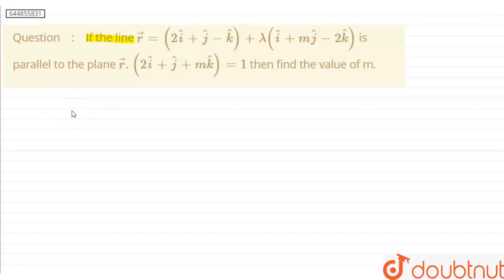In this question, if the line r vector equals 2i cap plus j cap minus k cap plus lambda times i cap plus m j cap minus 2k cap is parallel to the given plane, then we have to find the value of m.